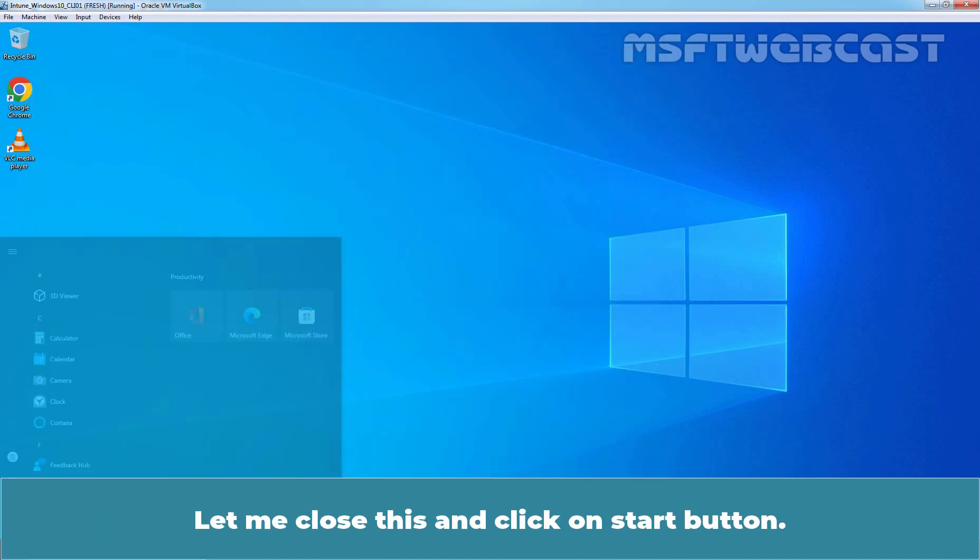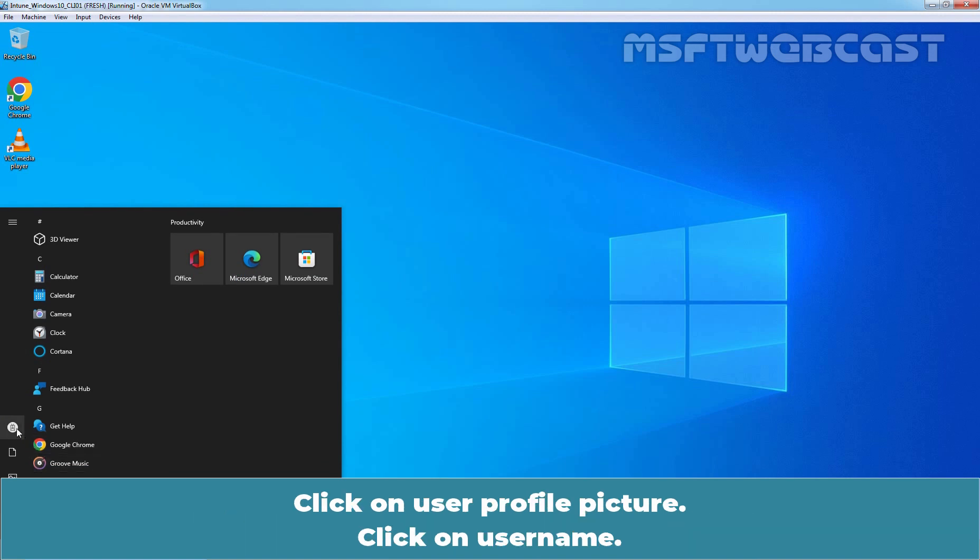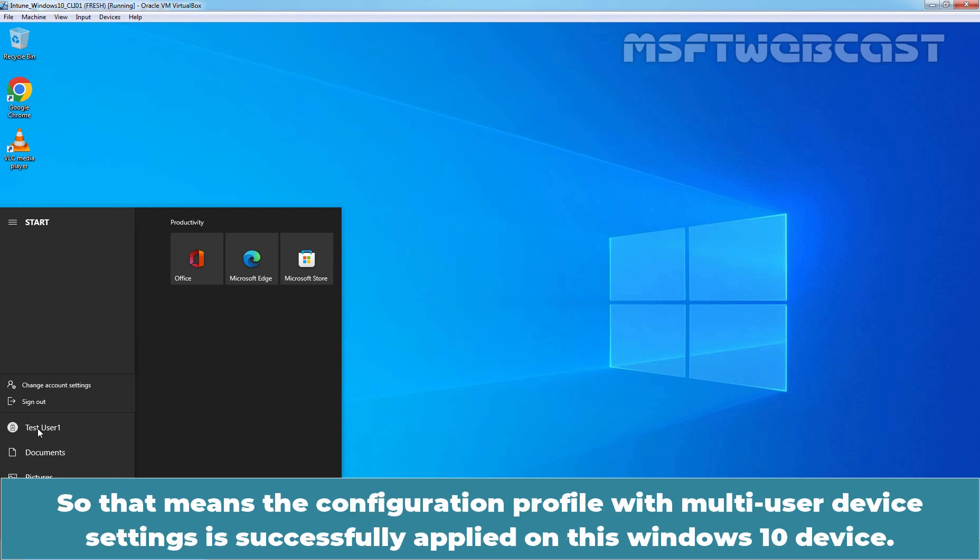Click on start button. Click on user profile picture. Click on user name. And here we can see we don't have the option to switch user account from test user 1 to other user account. So, that means the configuration profile with multi-user device settings is successfully applied on this Windows 10 device.